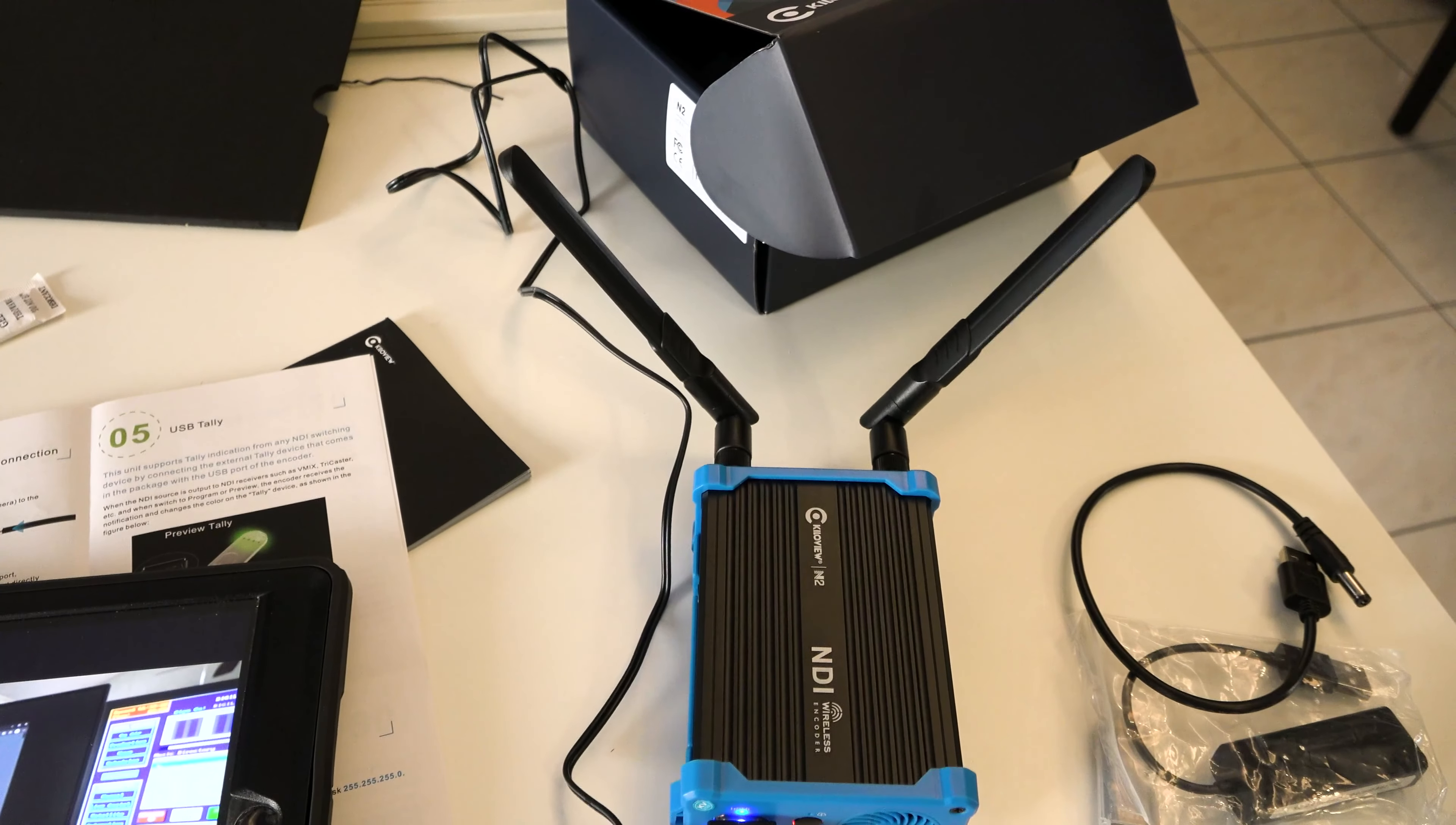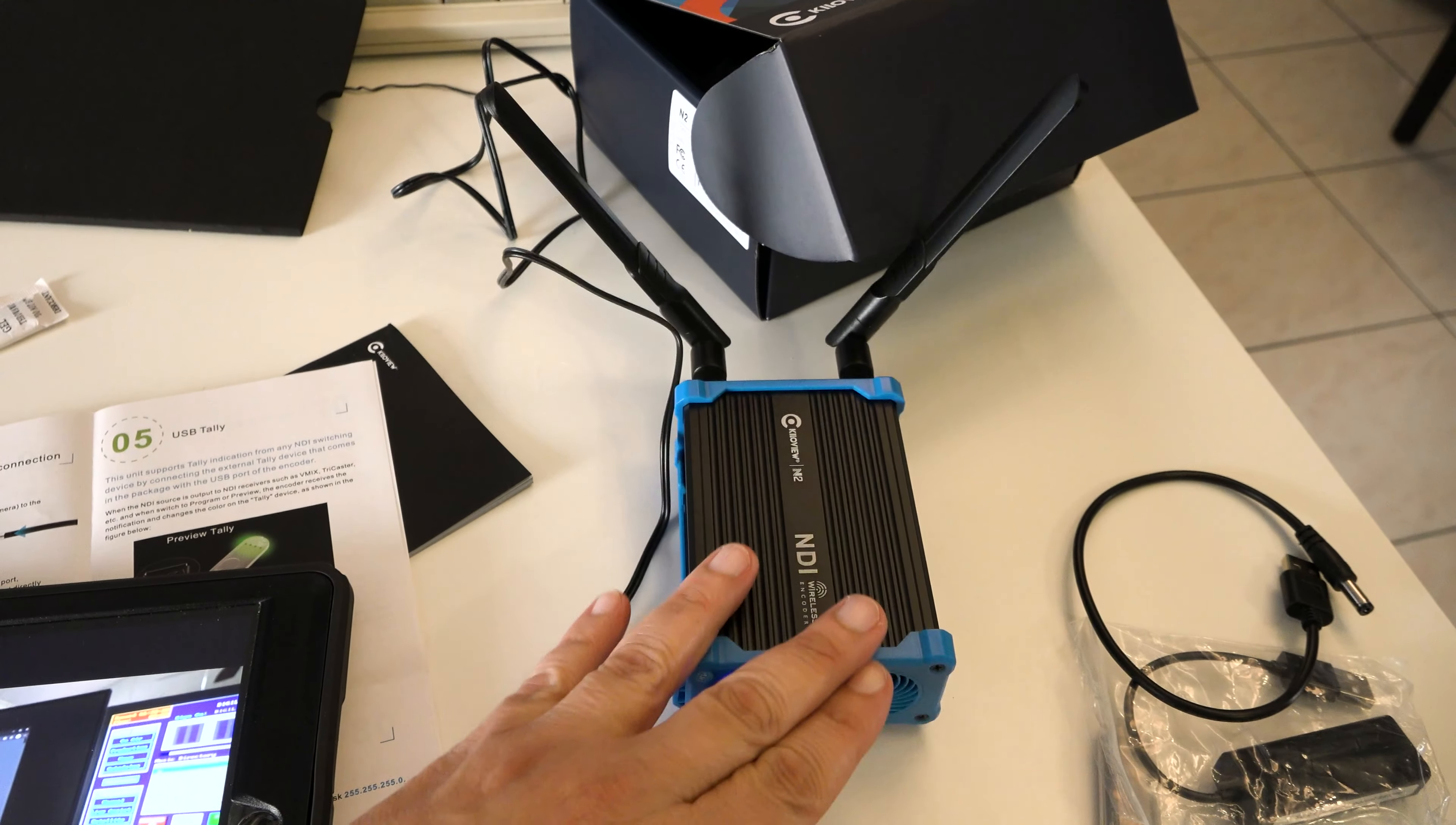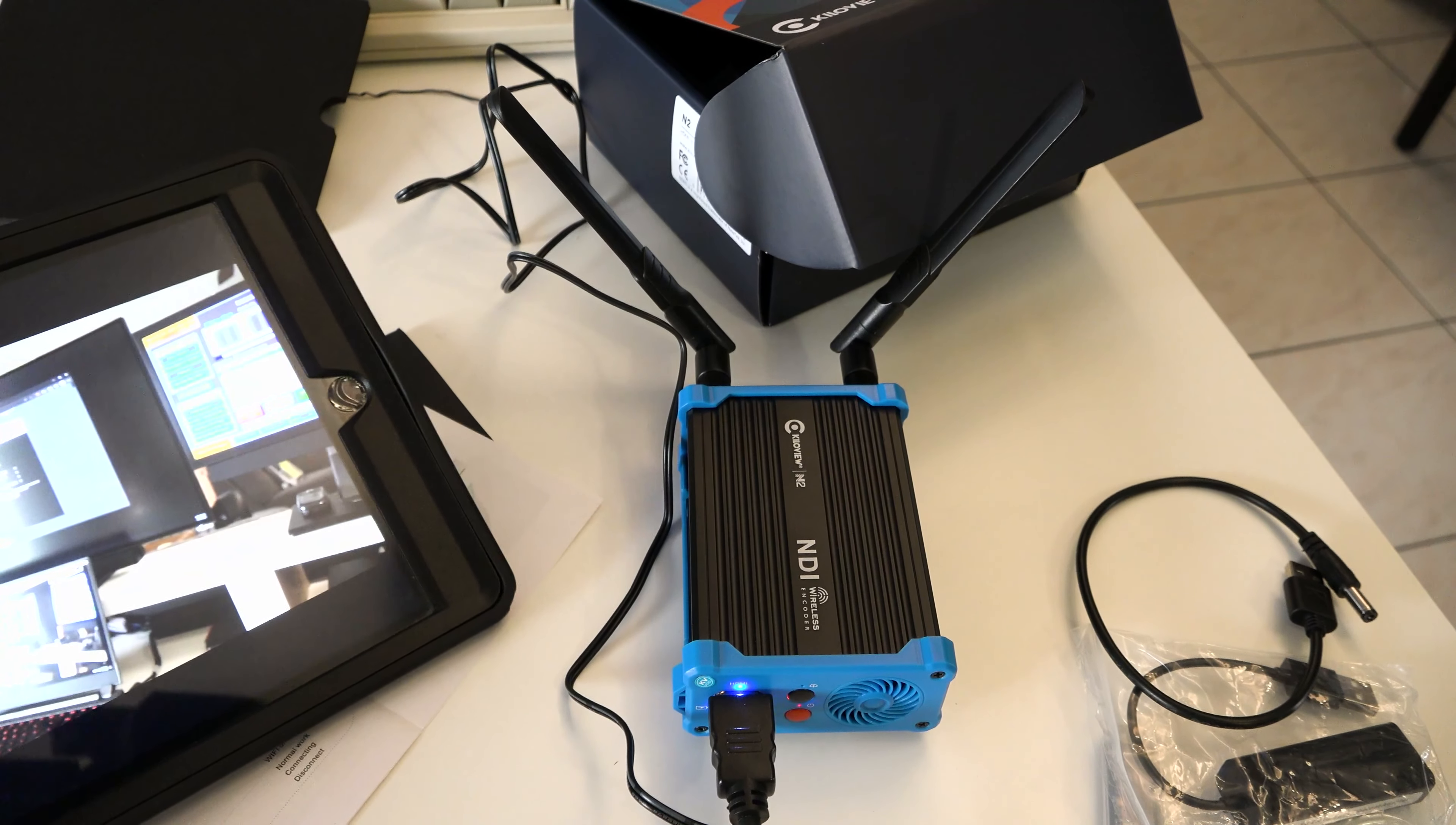On this episode of IJDM, testing out the KiloView N2. What is it?